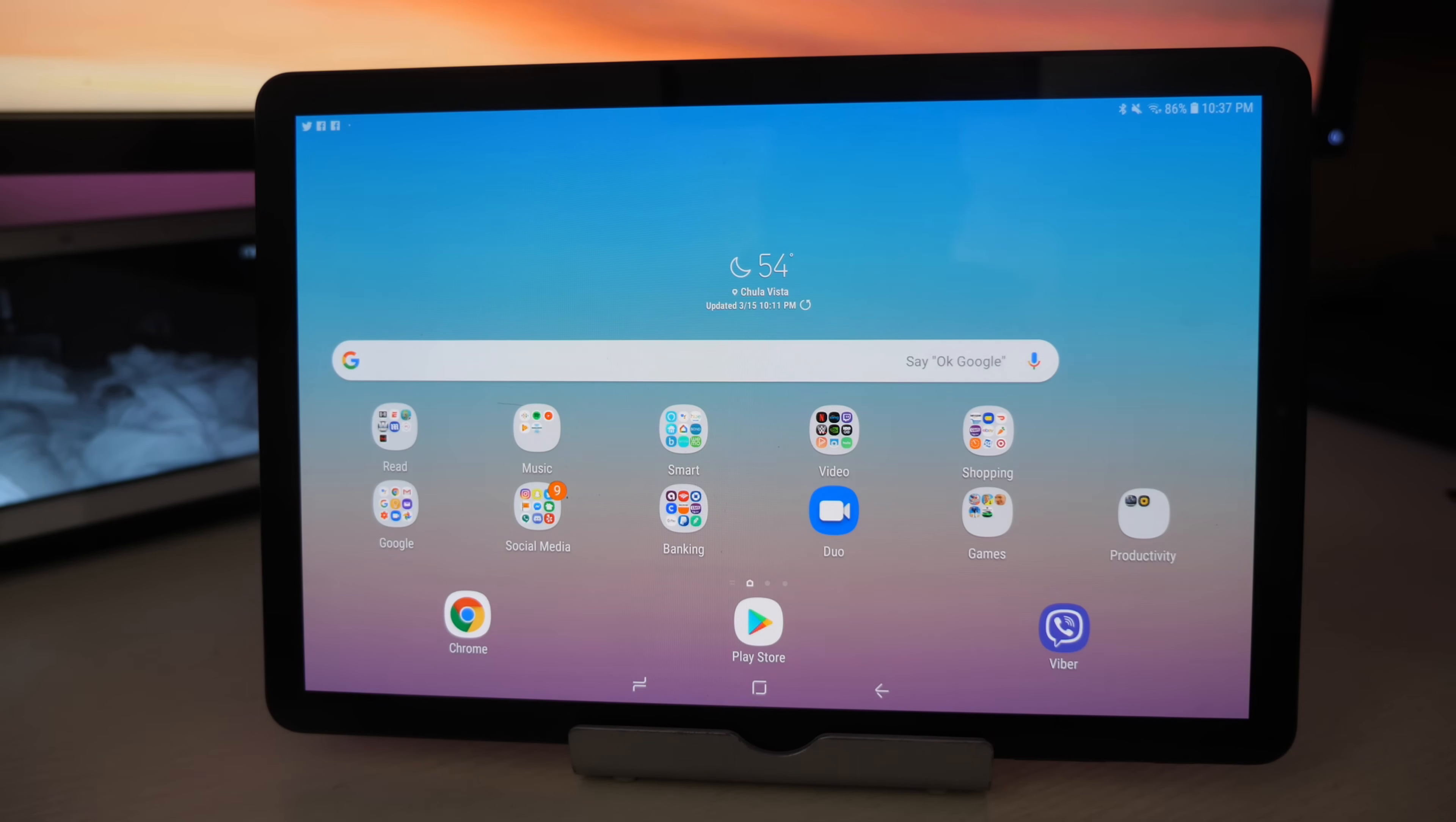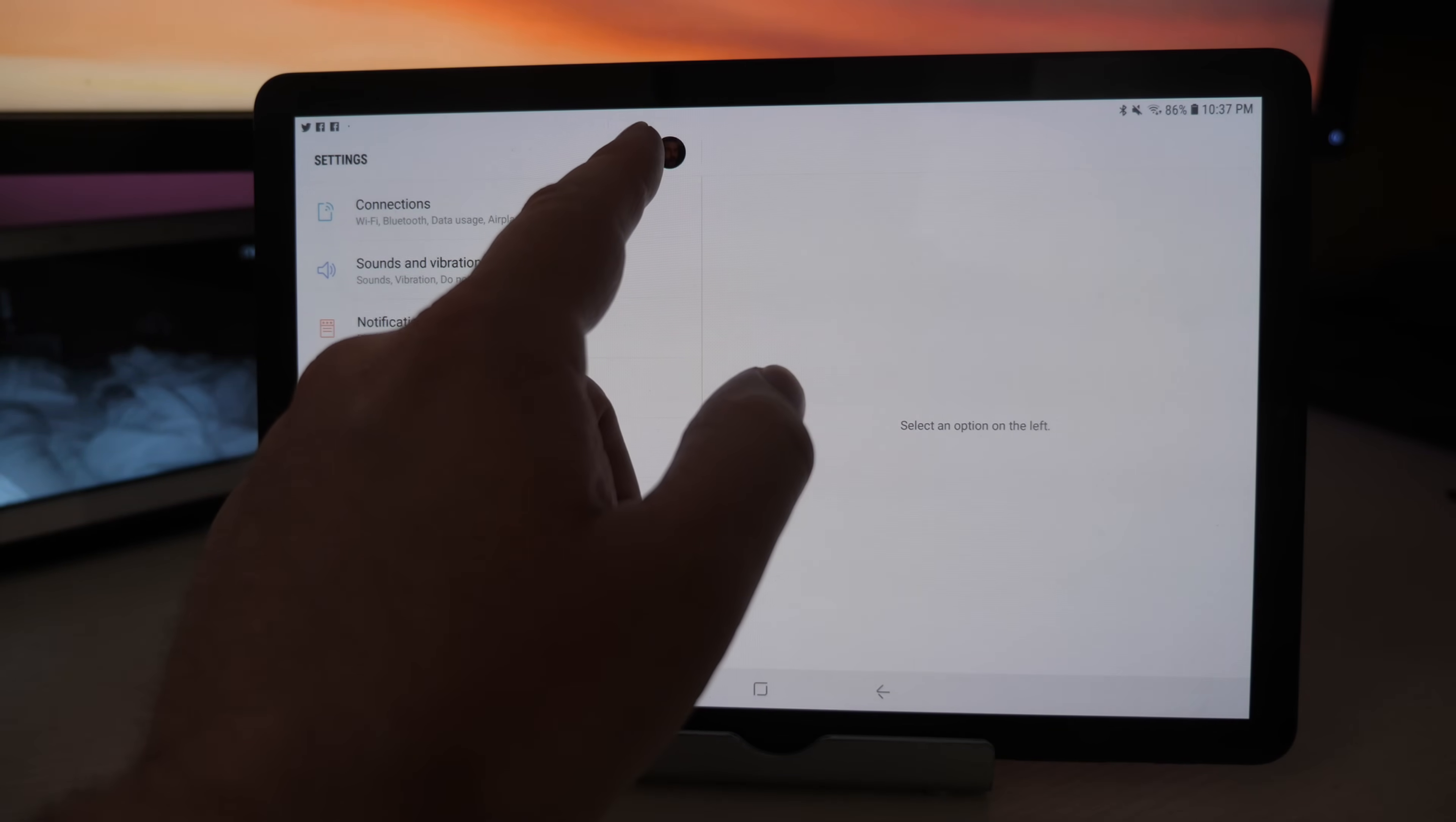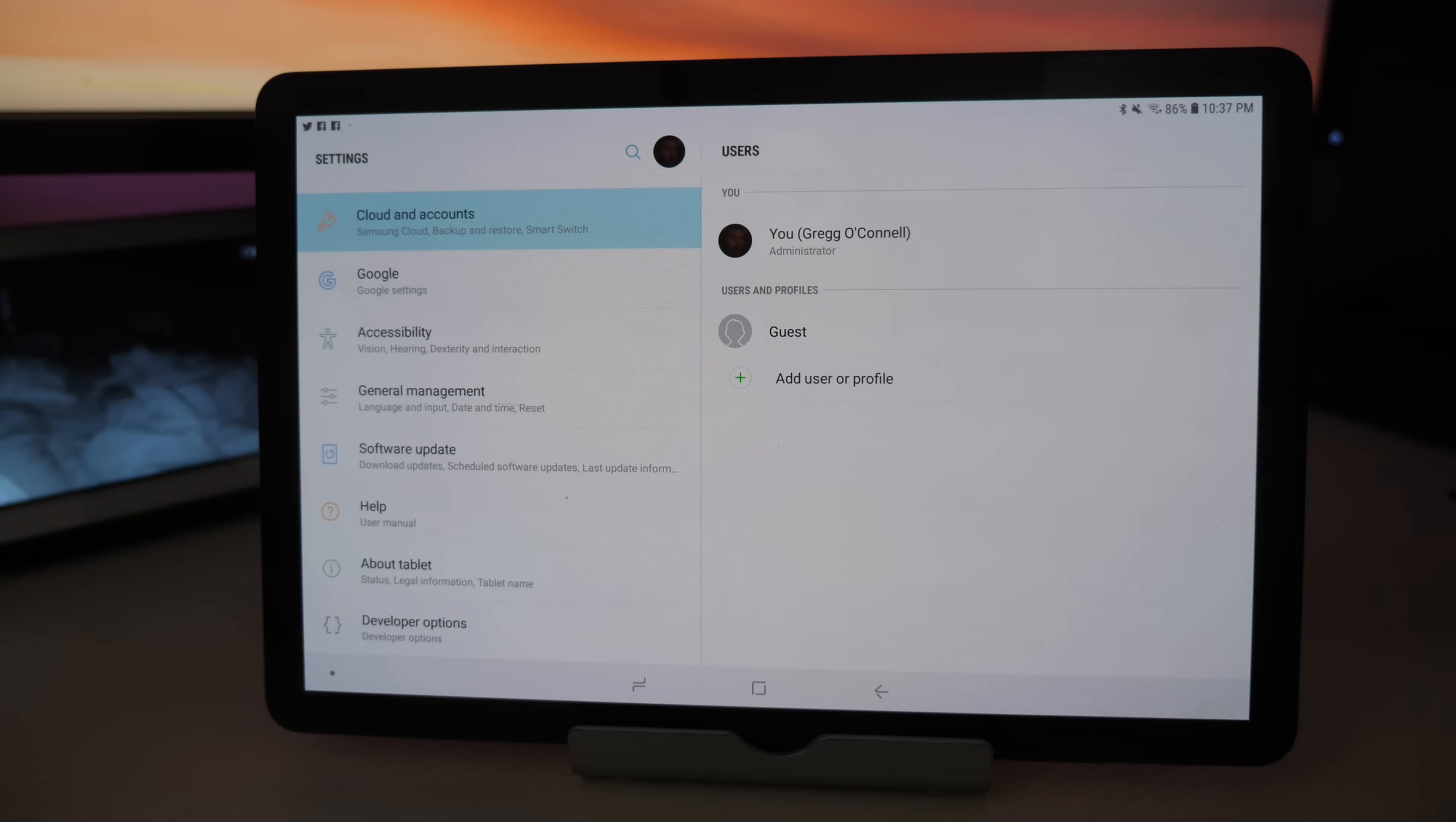So what you want to do is go down into settings, swipe down from the top and go into settings. Once you're in settings you want to tap this little search bar and type users. Once you have users pulled up, click on it and on the right side you're going to see where you can set up new users, have them be guest or a new user itself.